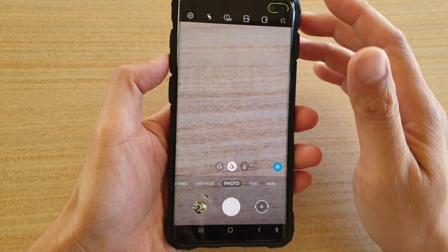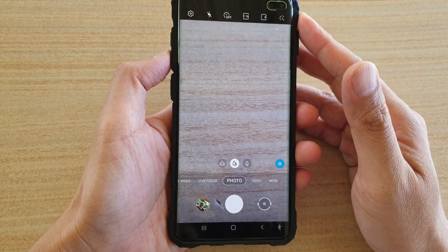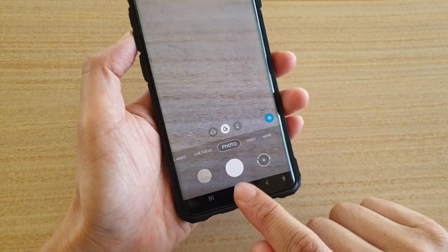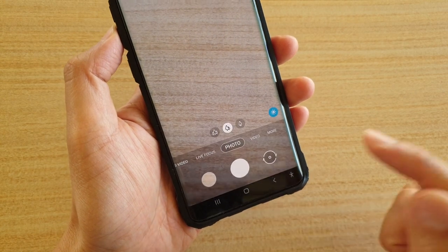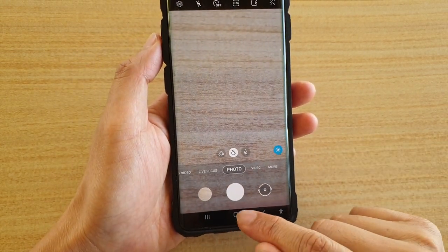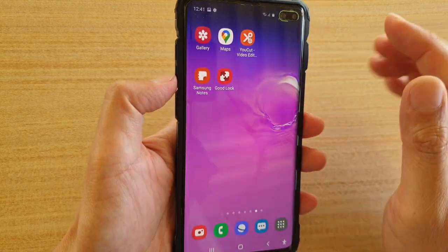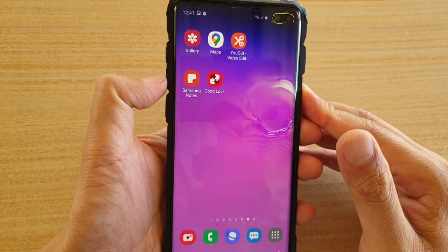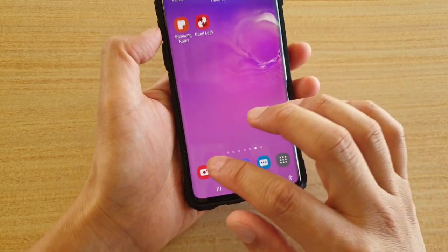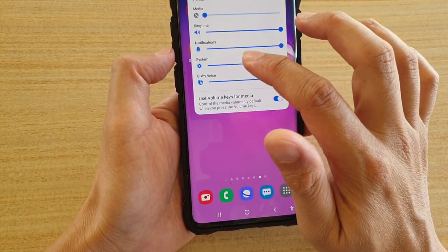As you can hear, every time I press on the volume down key, it takes a shot and it will make a noise. So here's how you can turn off the shutter sound. One way is to quickly press on the volume down key and that will immediately turn off the shutter sound.